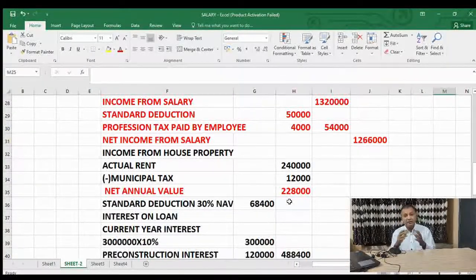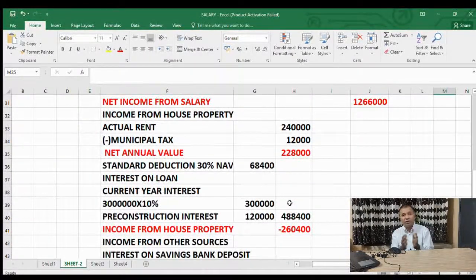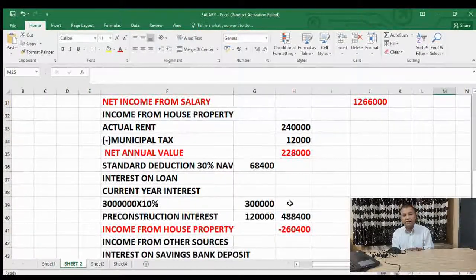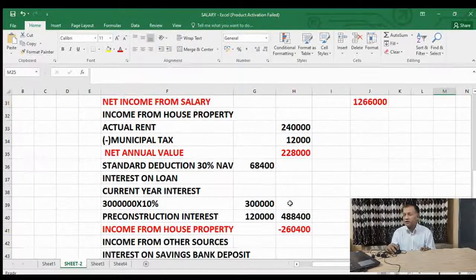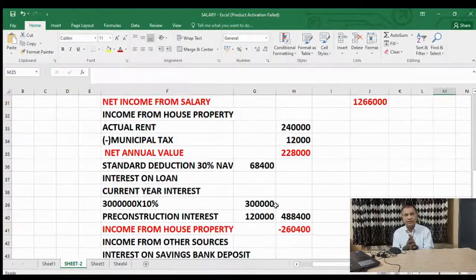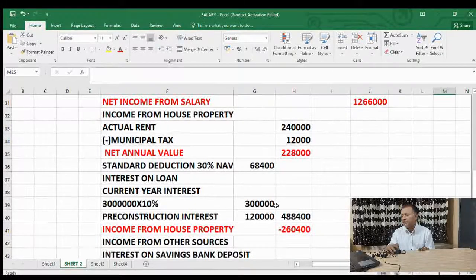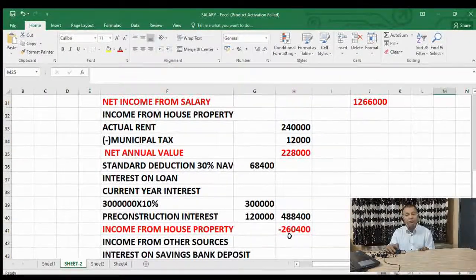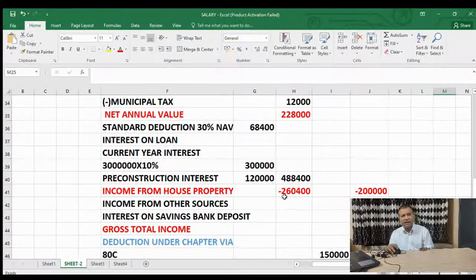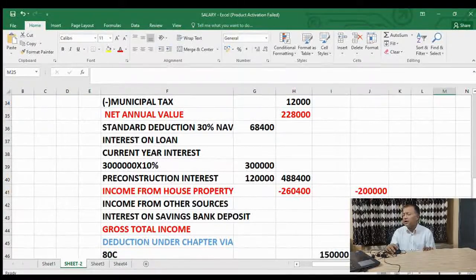On the loan of 30 lakhs at 10% interest — current interest is 3 lakh. There will be pre-construction interest spread over 5 years, for which I have taken 1 lakh 20,000. So total deductions from house property income come to 4 lakh 88,400, resulting in a loss from house property of 2 lakh 60,400. However, only 2 lakh can be adjusted against other income — the remaining 60,400 will be carried forward to the next year.